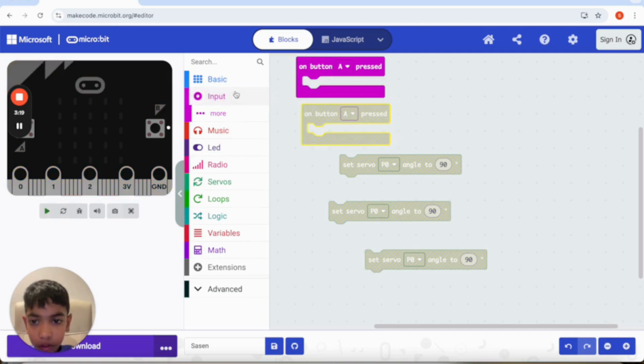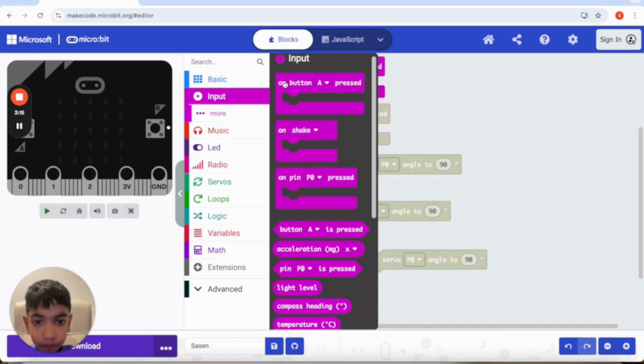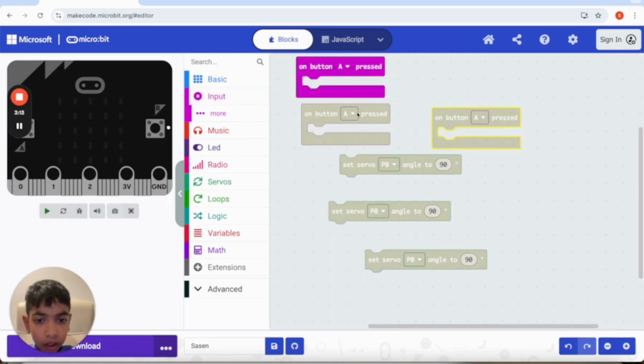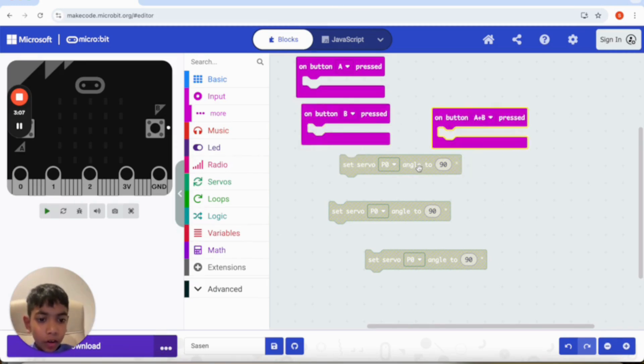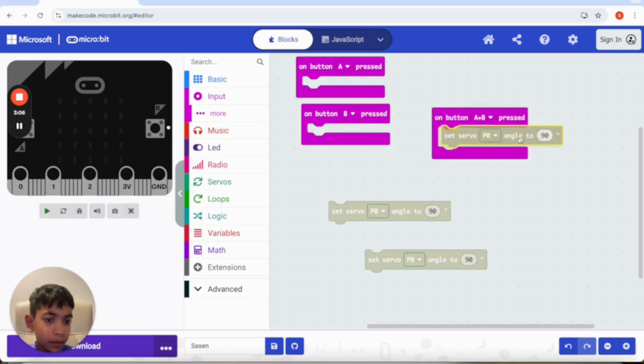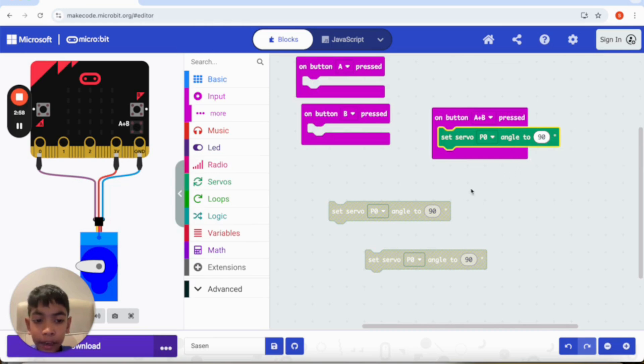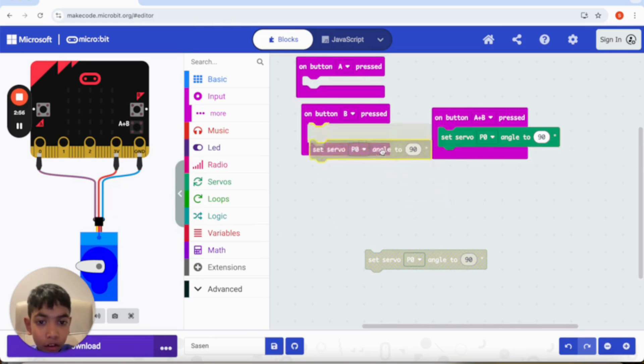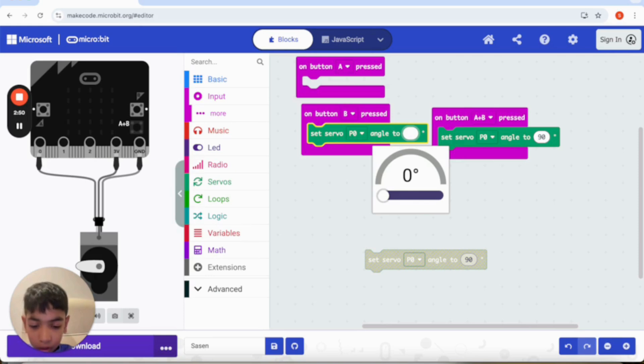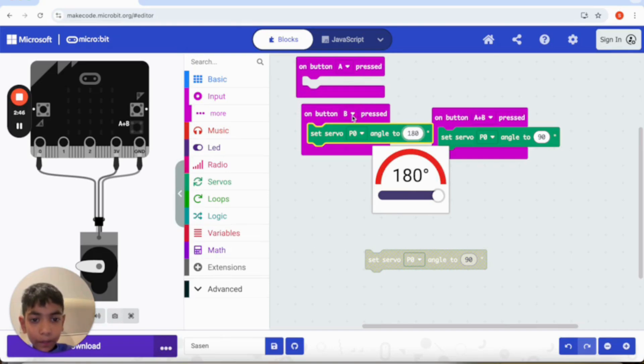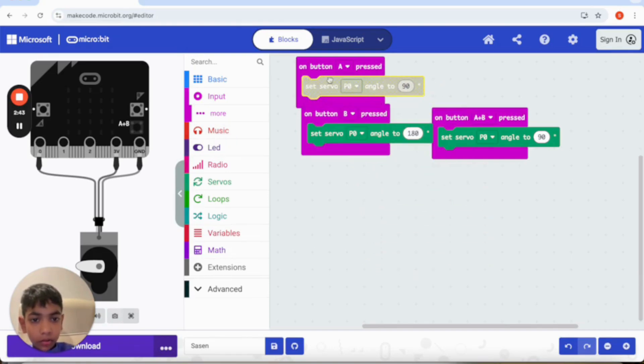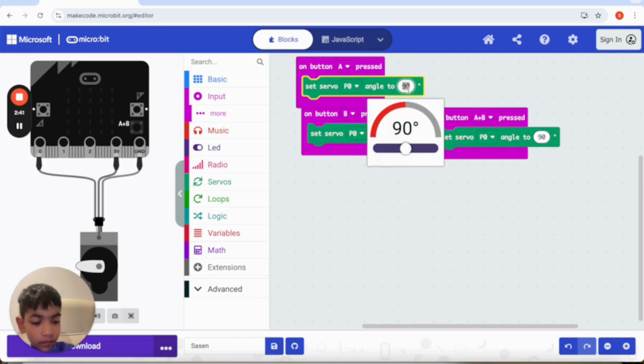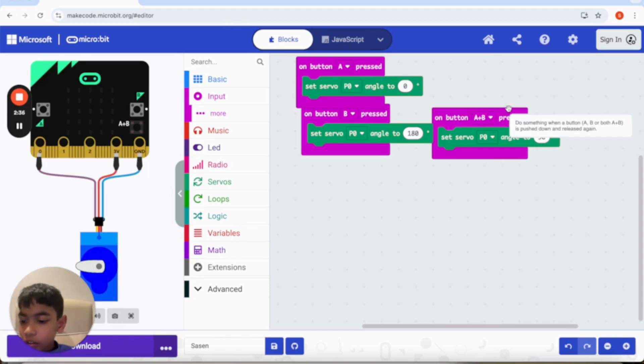Now I'm going to take from input three of these. Now what I'm going to do is change this to button B and these to button A plus B. So I want A plus B to be in middle which is 90 degrees because a servo motor can only run up to 180 degrees. So B would be 180 degrees and A would be zero. Okay, now we've done our coding, let's give it a bit of a test.